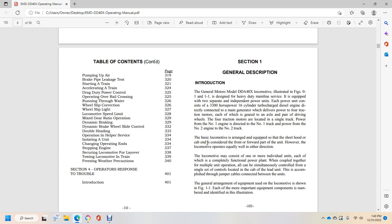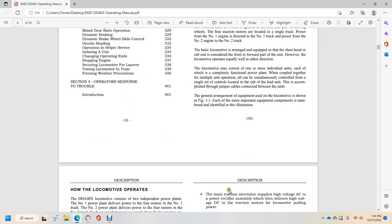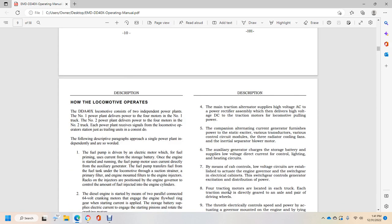The basic locomotive is arranged and equipped with the short hood over the cabin constructed and served as the front end. However, this unit, the locomotive operates equally in either direction. The locomotive may consist of more individual units which is a completely functional power plant coupled together for multiple unit operation and is controlled from a single set of controls located in the cab lead unit. This is accomplished with jumper cables connected between the units. General arrangement of the equipment used on the locomotive is shown in Figure 1-1. Each of the most important equipment components is numbered and identified in the illustrations.